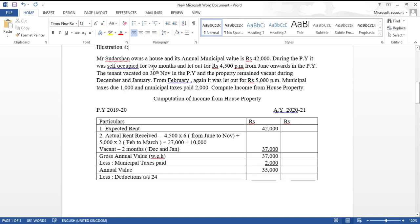Sudarshan resided in the house in April and May. From June, the tenant moved in at rupees 4,500 per month. The tenant vacated on 30th November. So the tenant was in the house from June to November — six months at rupees 4,500 per month.